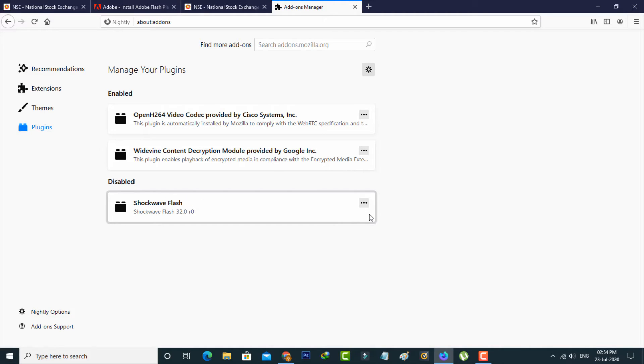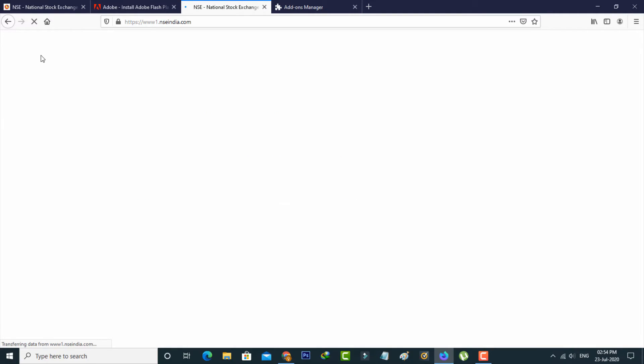So once you've done this process, same way you can reload that page.